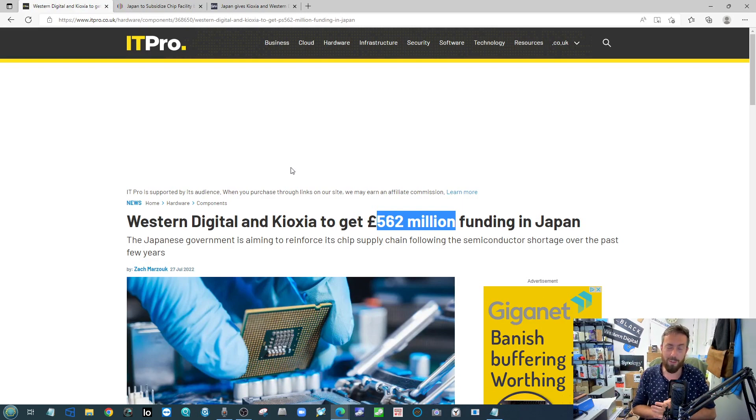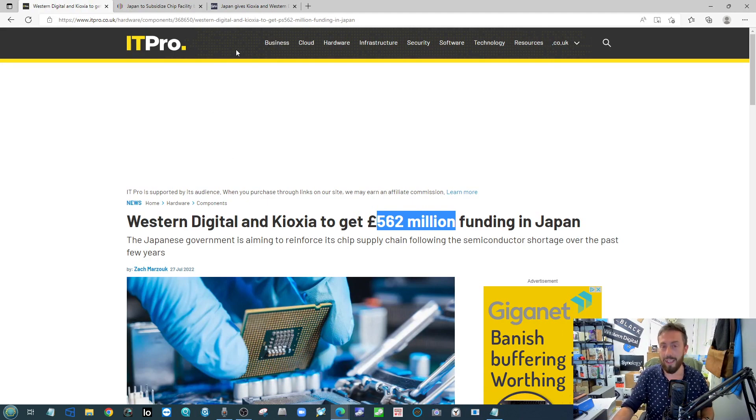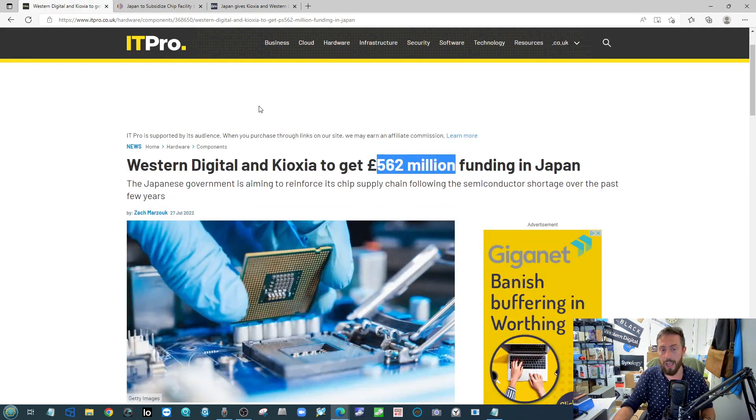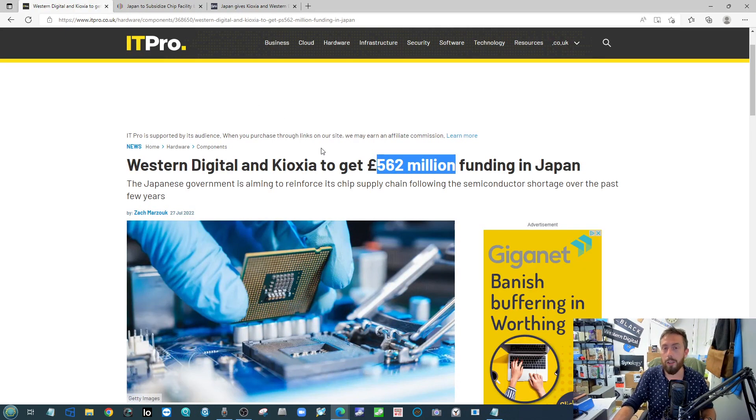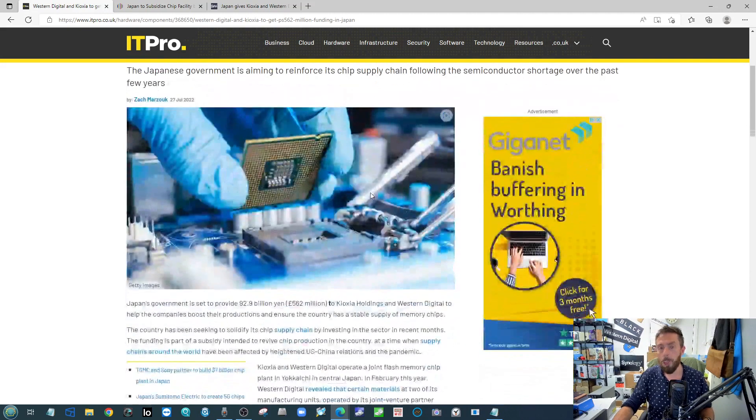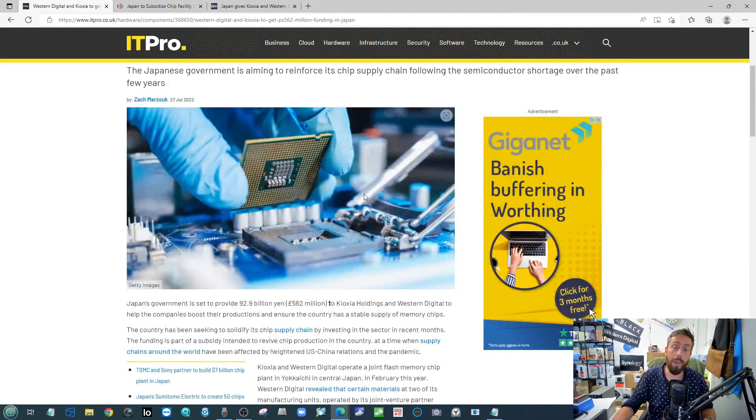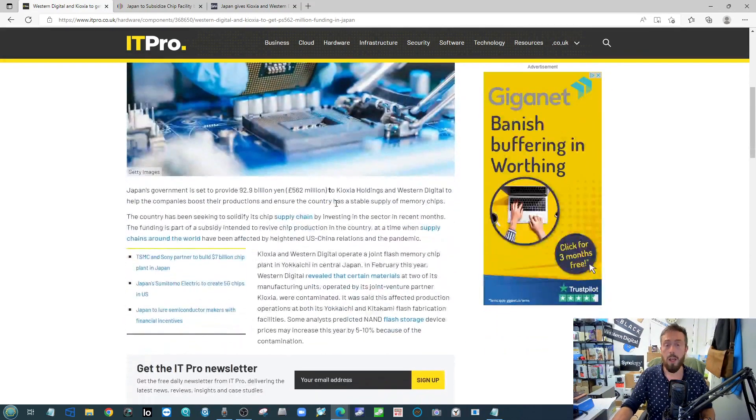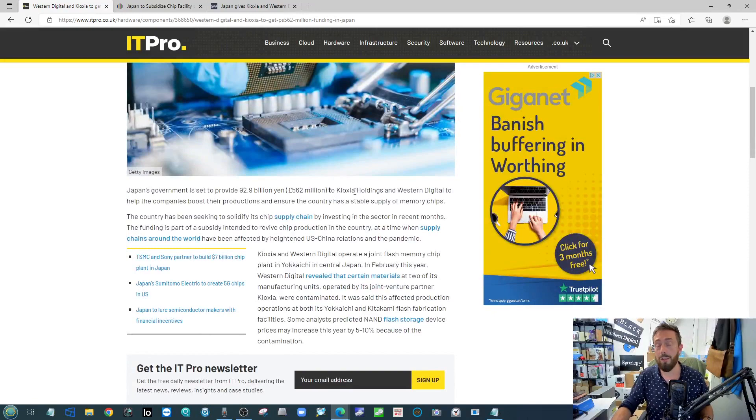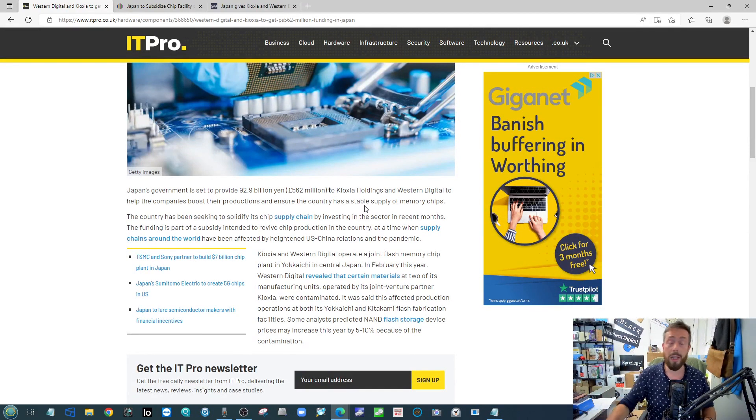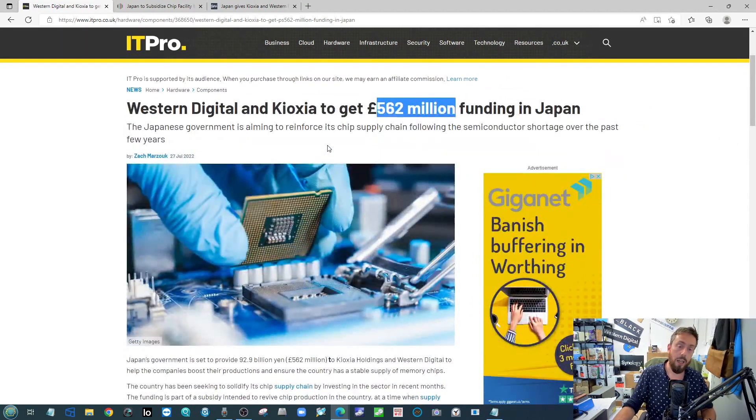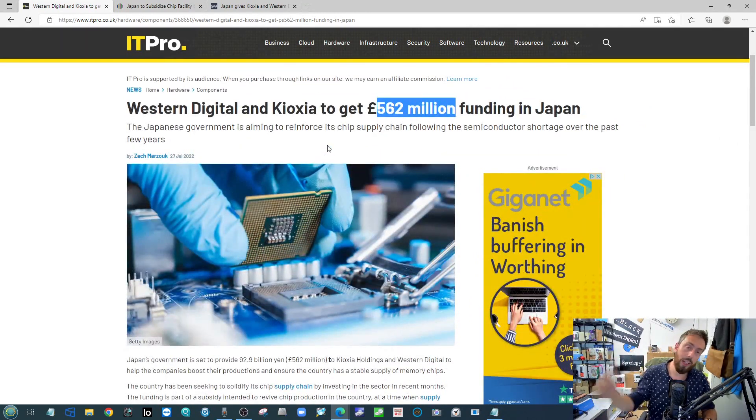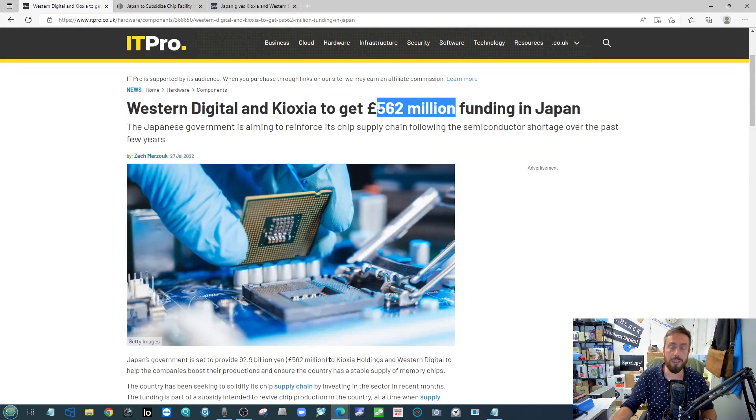Without further ado, let's crack straight on. First thing that really appeared on my radar this week is over in Japan. Does anyone remember on Data News of the Week, I think a couple of months ago, we talked about the contamination of NAND resources and carbon and stuff like that being put together for manufacturing of SSDs and memory over in Japan?